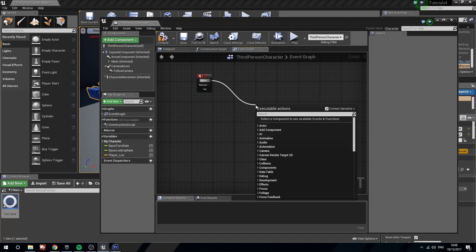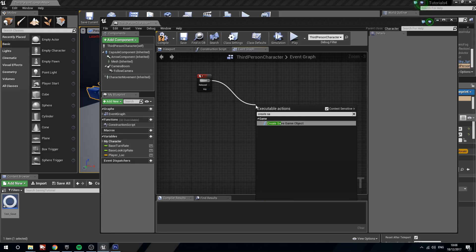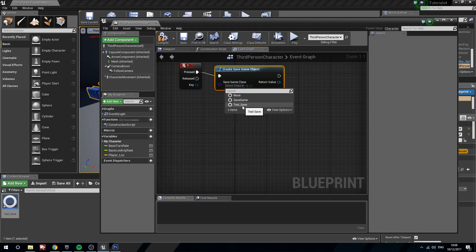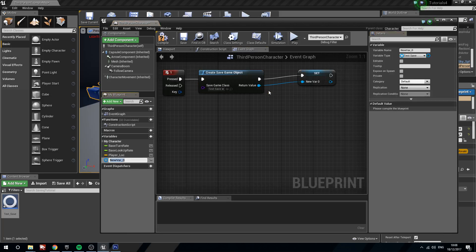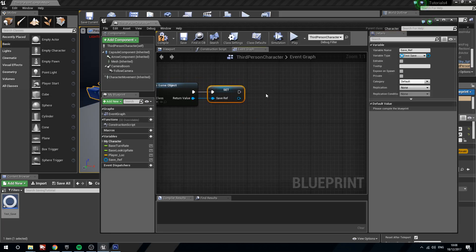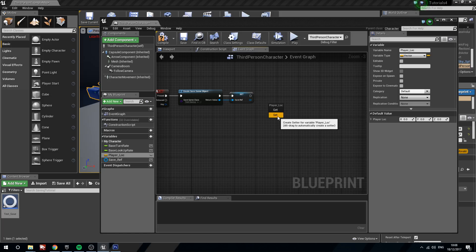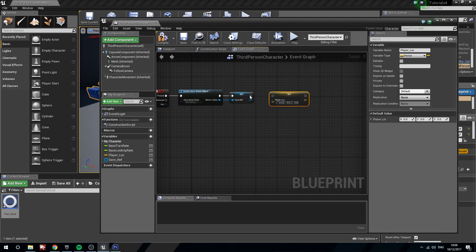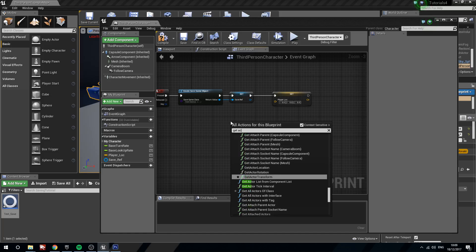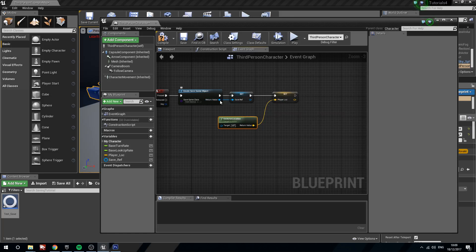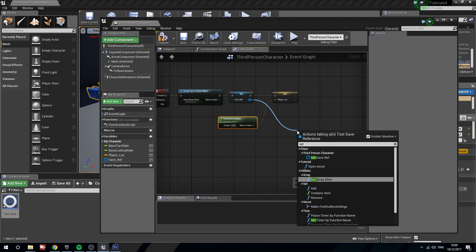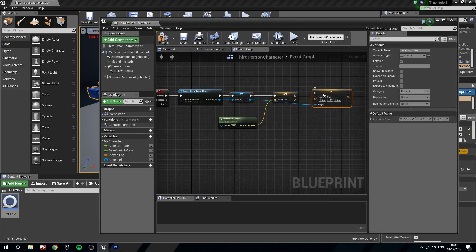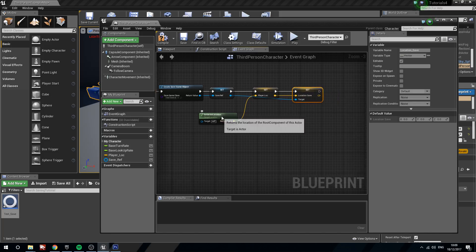What we're going to do is we're going to create a save game object. The class is going to be our save game blueprint. So I've called mine test save. The return value we're going to promote to a variable and we're going to call this save ref. Then we are going to, we need to get our player location. So first thing we'll do is we'll set the player location, we will set this. We will get actor location. Like so, plug that into here. Then from our save reference, we will set our location save. Set location save. Like so. We'll set the location save to our player location.